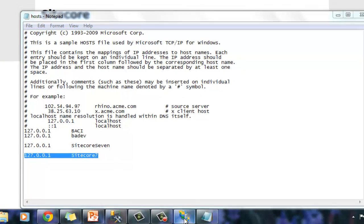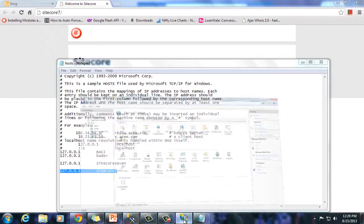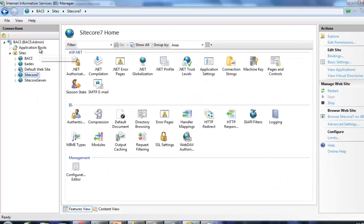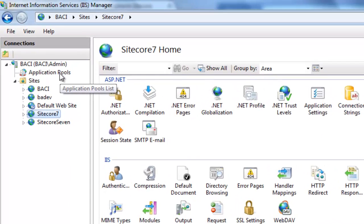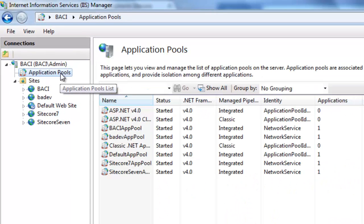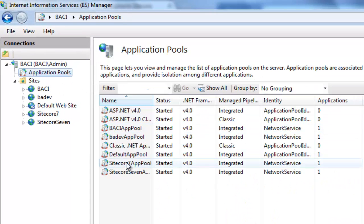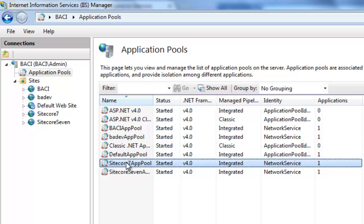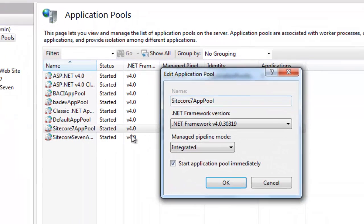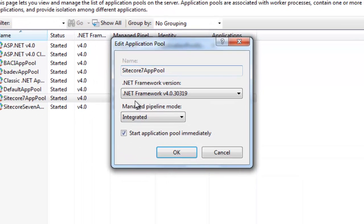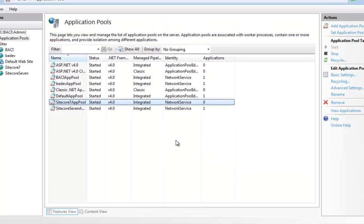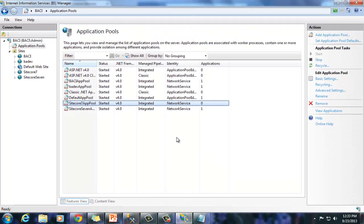Finally, look at app pools by selecting app pools in IIS manager. Select Sitecore 7 app pool and observe that by default the framework is set to 4.0 and manage pipeline mode is set to integrated for Sitecore 7 CEP. I hope now we have the basic understanding of Sitecore system components.